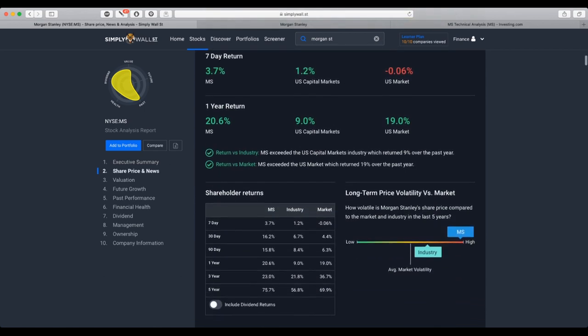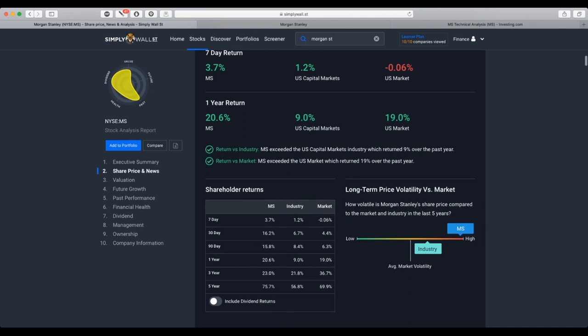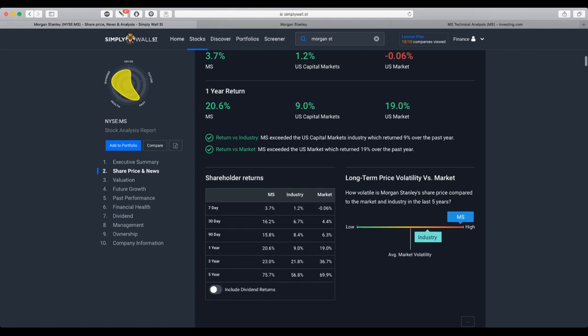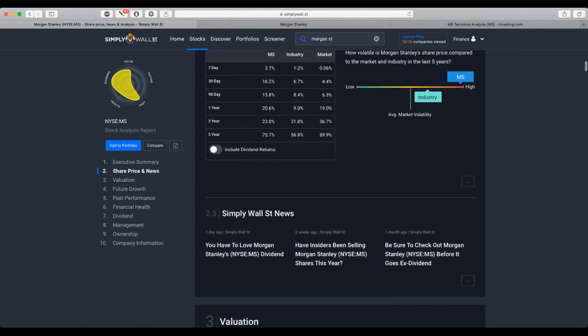The debt is not well covered by operating cash flow and shareholders have been diluted in the past year. One-year return, 20.6% outbid the industry and the market. And price volatility, considered as high.